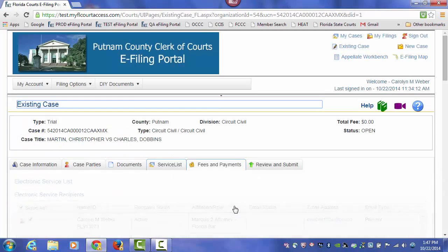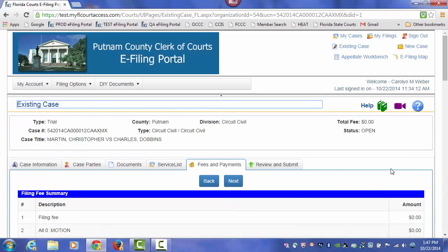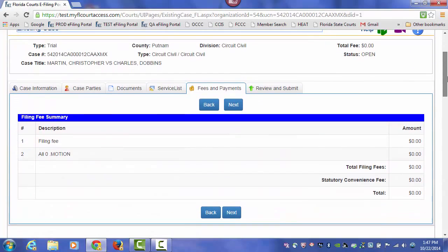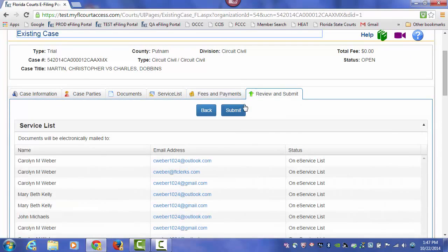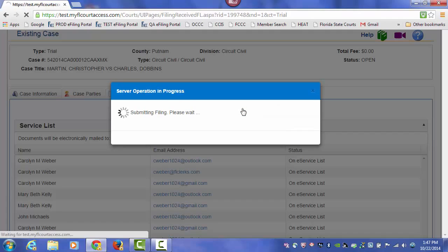Choose your eService recipients. Click on Next. No fees to file electronically. Click on Next. And submit your filing.